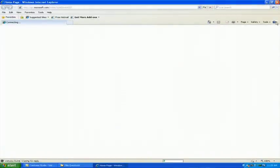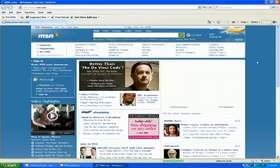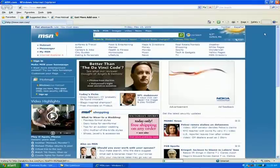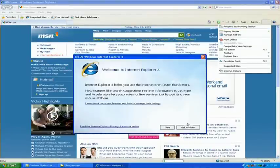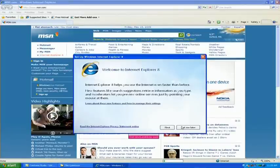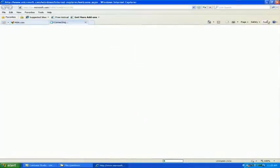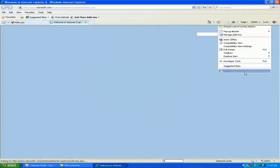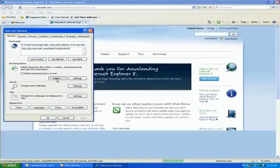If you want to more specifically just delete your cookies, you can go to Tools, Internet Options, and click Delete.